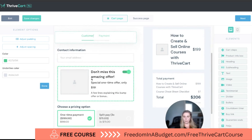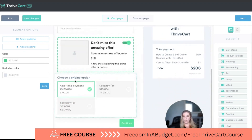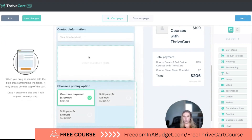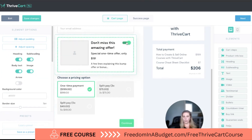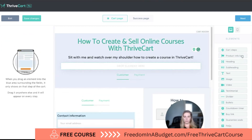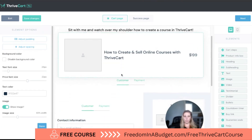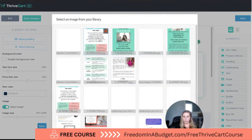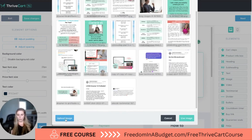The cart step shows customer and payment. The first thing you'll see is the one-time payment option — these are the different payment options available. We can also add the bump offer for customers to toggle on and off. Let's add a product info box — you can move these things around — and add the title 'How to Sell Courses with Thrivecart.'